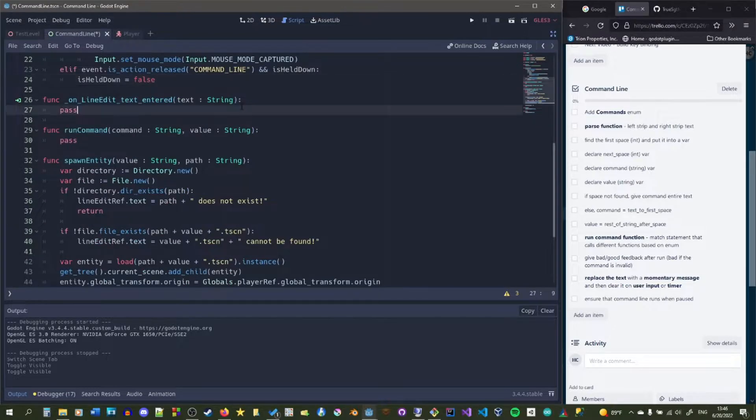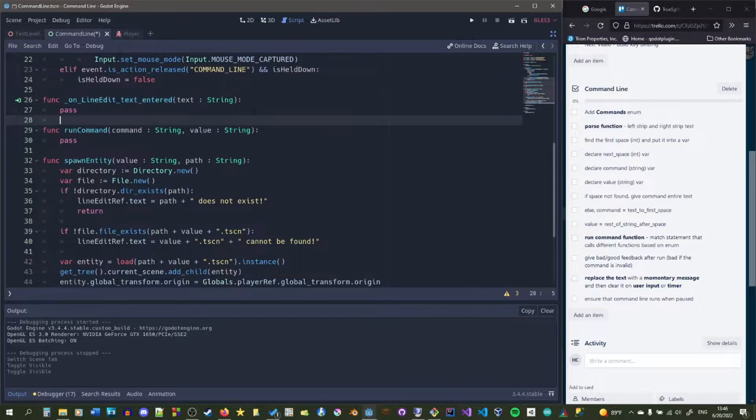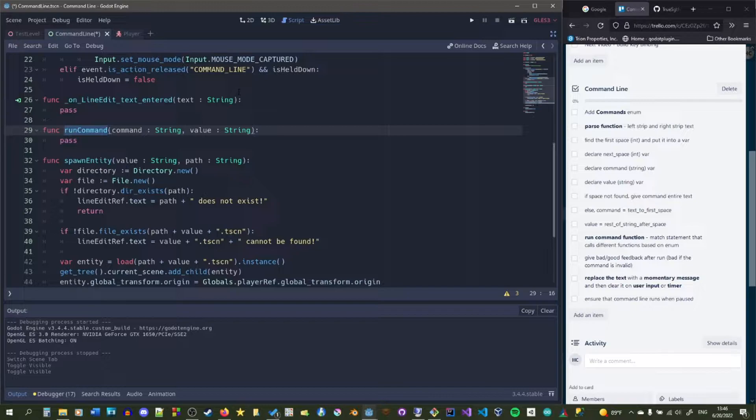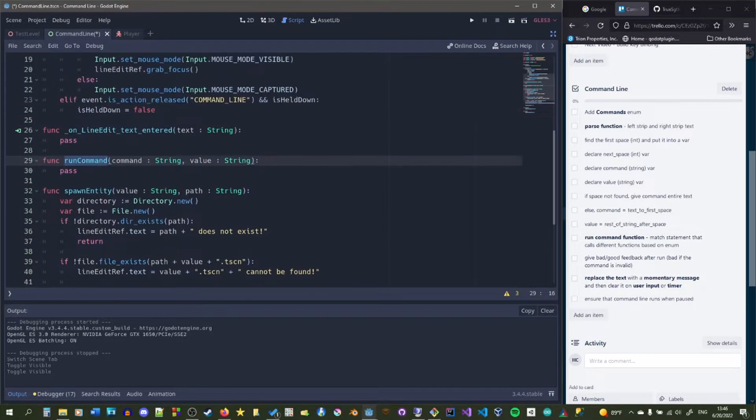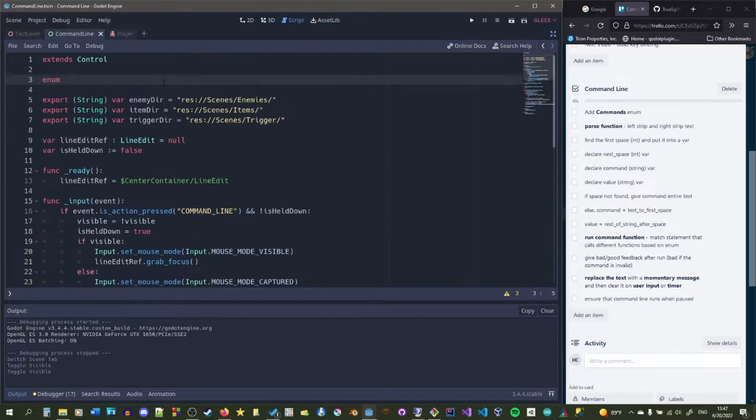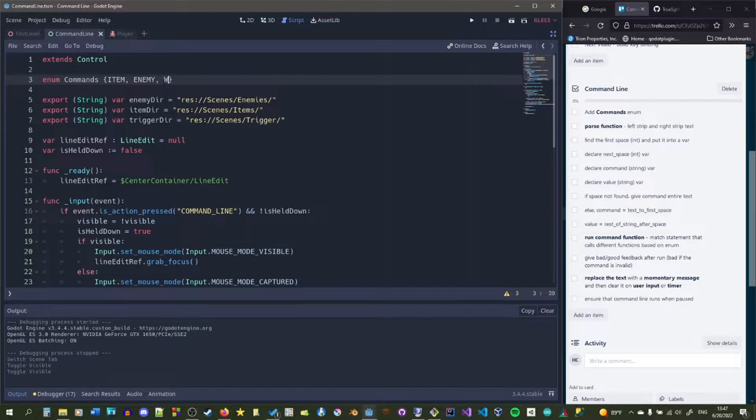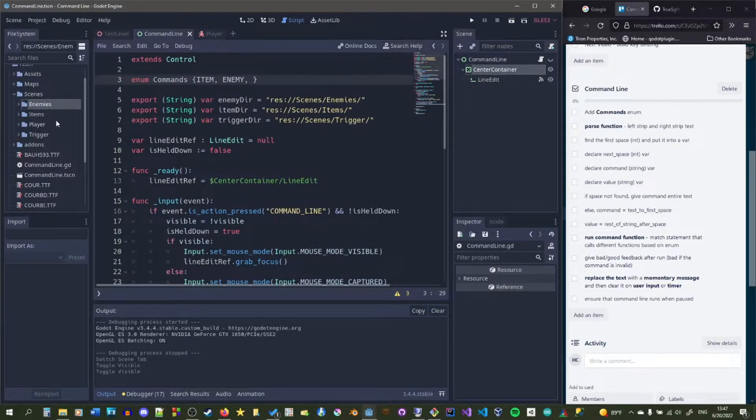Line edit text entered will act as our main function of the scene. It is called when the user presses enter after typing a command. We'll call run command at the end of it, which is a separate function that'll run commands based off an enum that we'll write at the top of the script. In the command's enum, each command will correspond to a different string that the user could enter. So enemy, item, trigger, whatever, you could type in whatever, and then the command will be here.